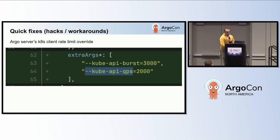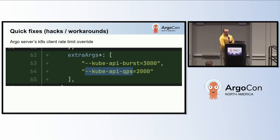To optimize latency, we can explore several strategies. One such strategy is implementing rate limit overrides for the Argo server. This approach is particularly beneficial when workflows are submitted through the Argo UI. Additionally, it is effective in scenarios where the Argo SDK or Argo CLI are configured to interact with Argo server, instead of directly accessing the Kubernetes API server.